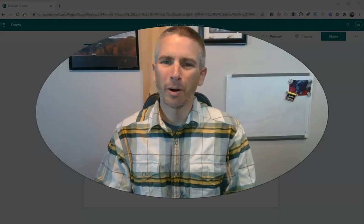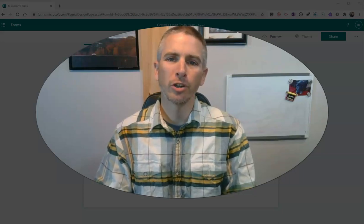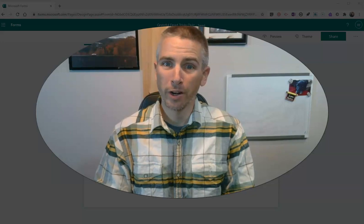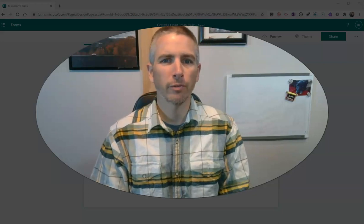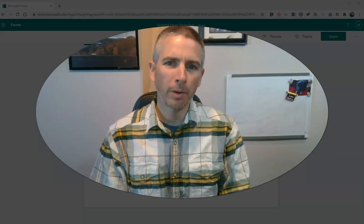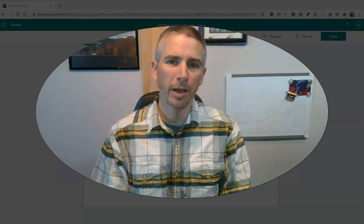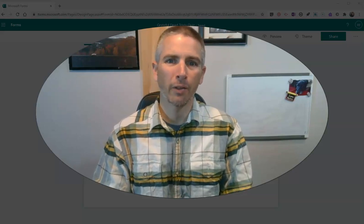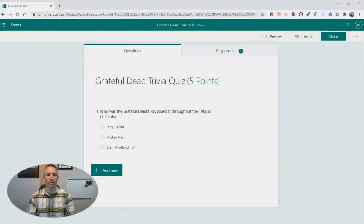Hi, I'm Richard Byrne. In this video, I'm going to show you how to use Immersive Reader in Microsoft Forms. I wrote a blog post about this earlier this week, and I've had a few folks email and ask about how this works. So let's go ahead and take a look.